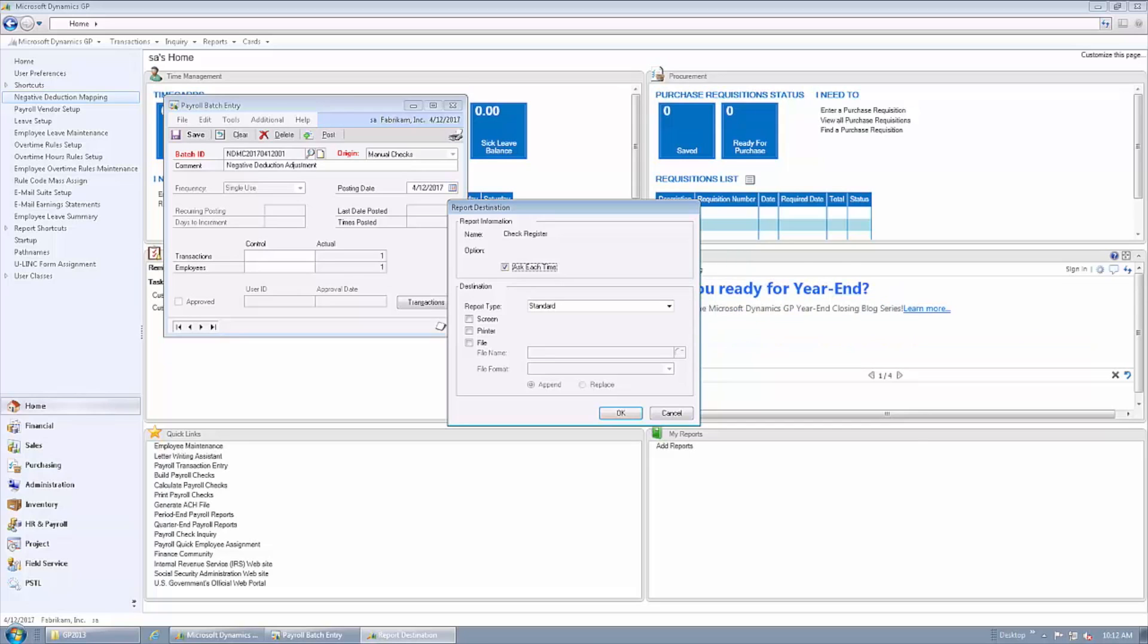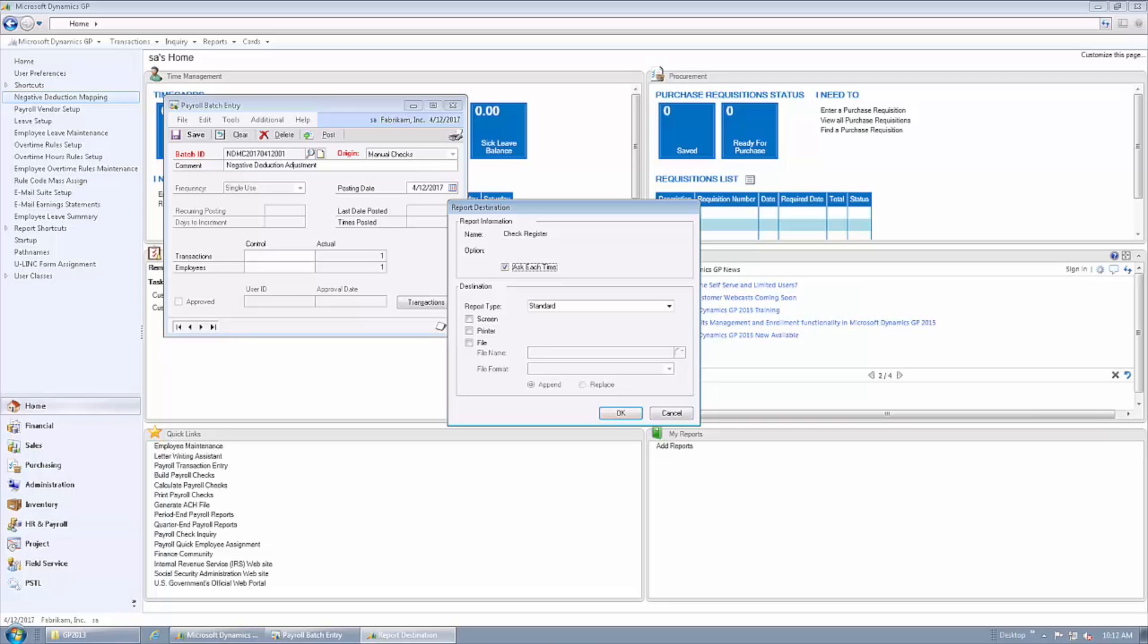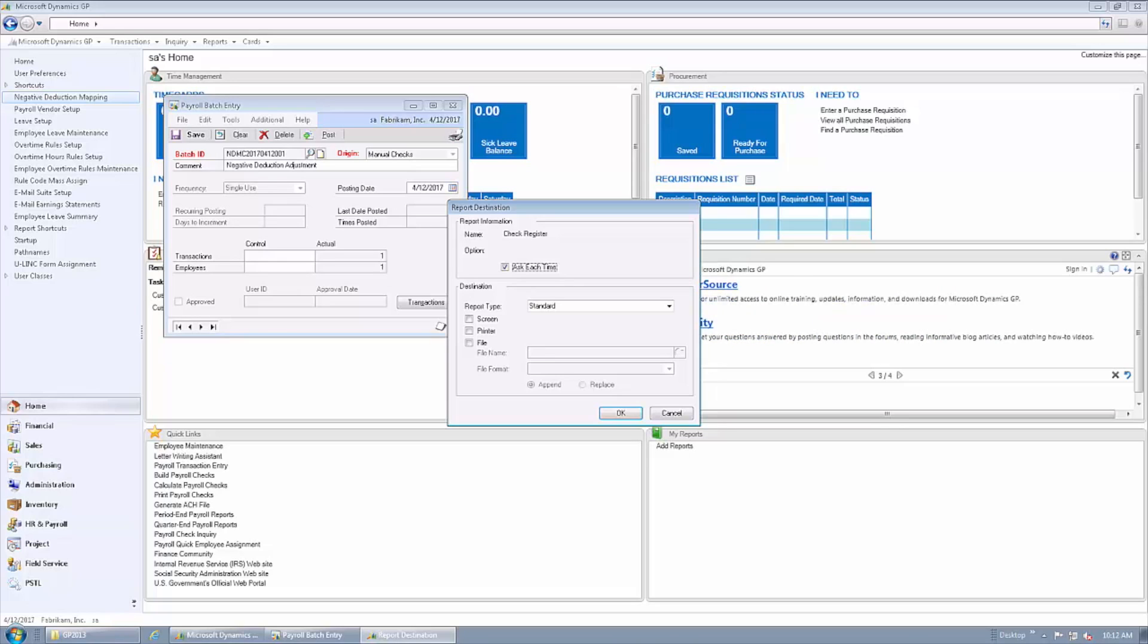Without the negative deduction feature from Integrity Data, you would need to manually create those transactions. What the negative deduction feature does for you is automate all of those transactions. We've just finished posting our first payroll; now it's created the manual transactions automatically and is posting those for us.